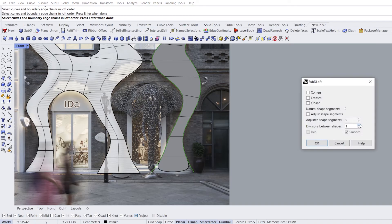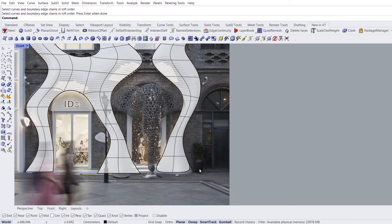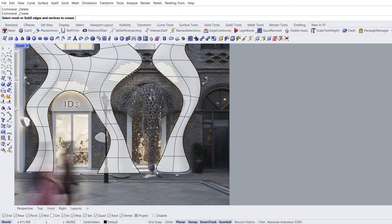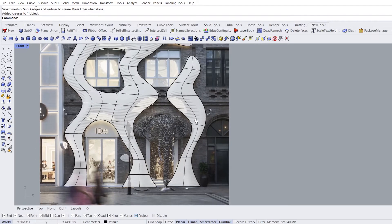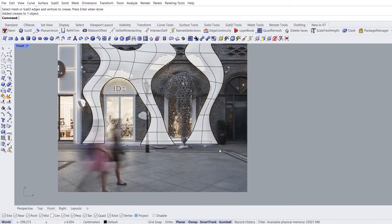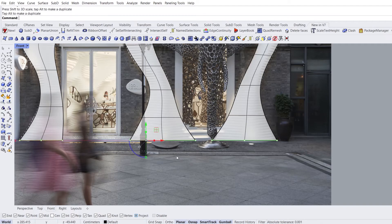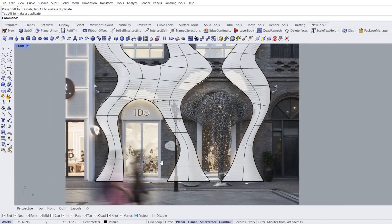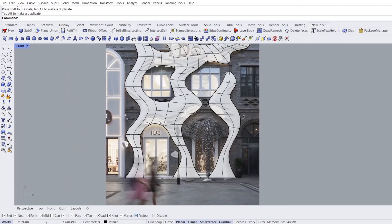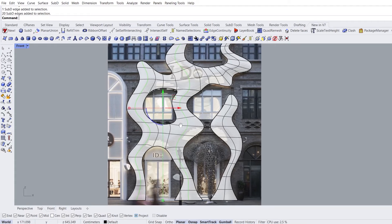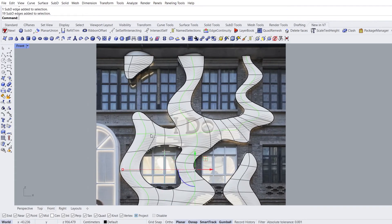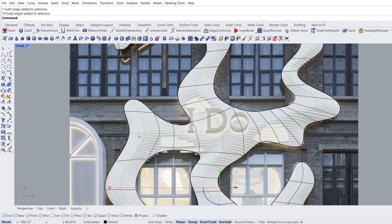Enter. Divisions between shapes: 2. Delete curves. Add crease. Select vertices, enter. Ctrl-Shift for selection. Ctrl-Shift and double-click for loop selection. Ctrl-Shift to leave the selection.